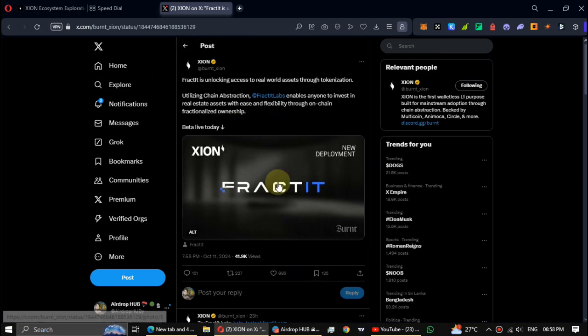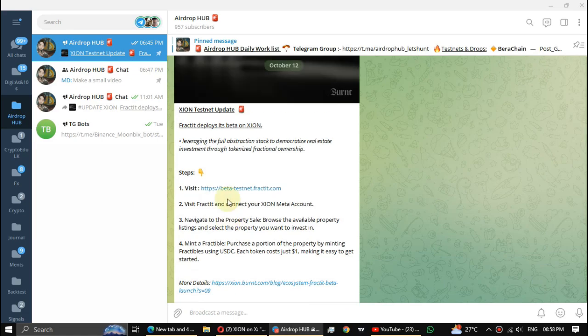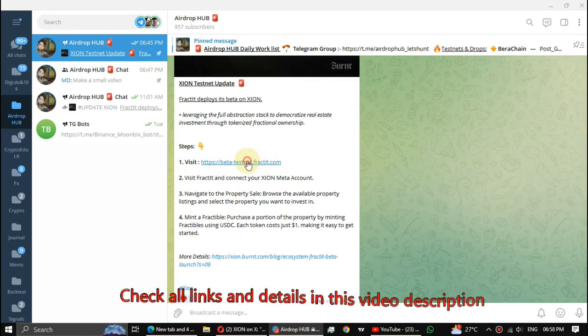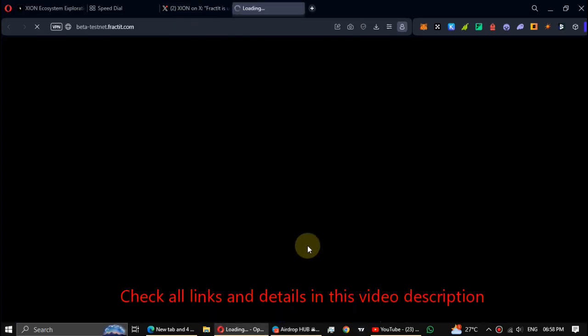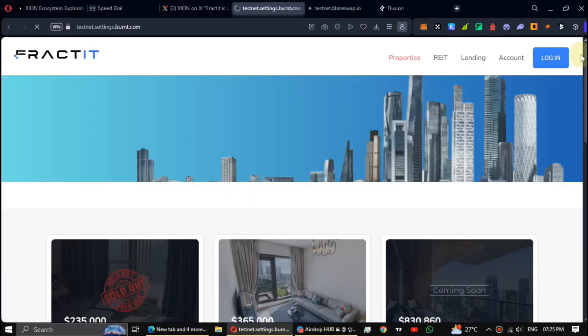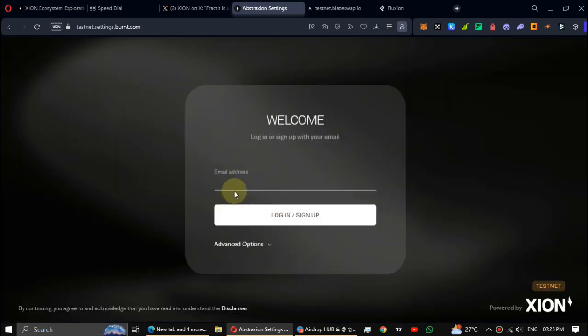So first open the link, then click on login and log in with your XION registered email address.